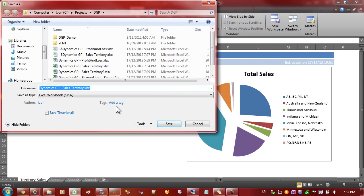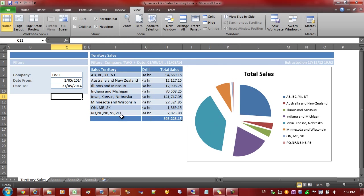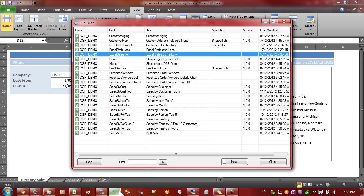I'm just going to save it as a different name so I'll call it number three. And then we can go to Publisher.